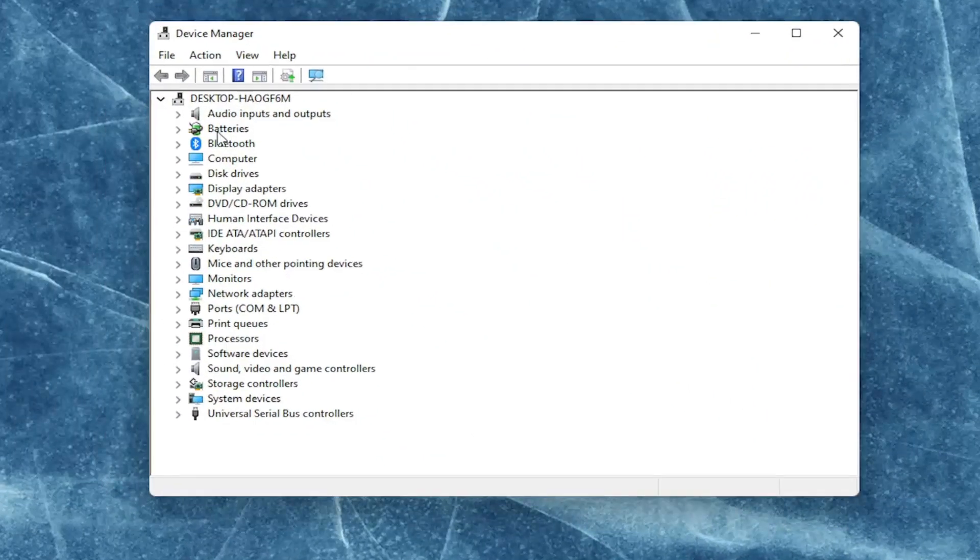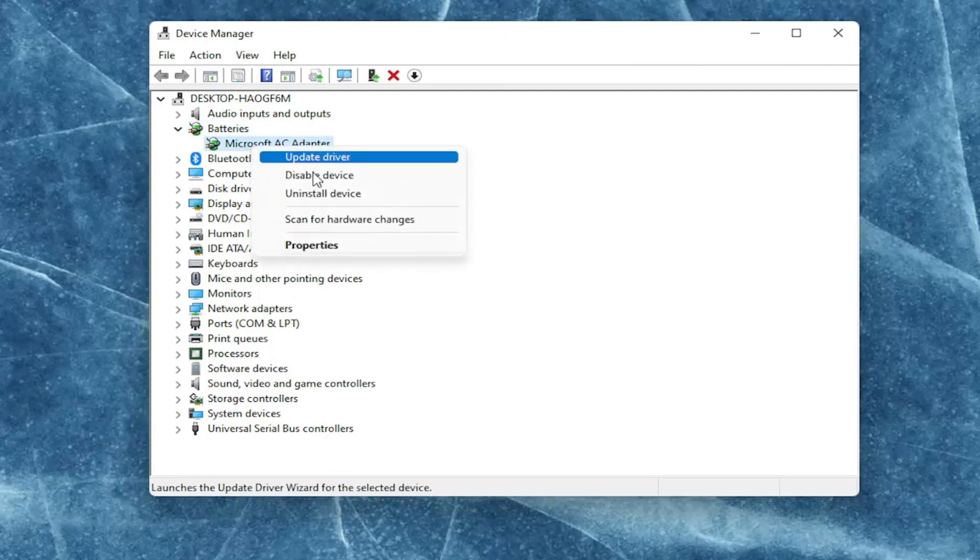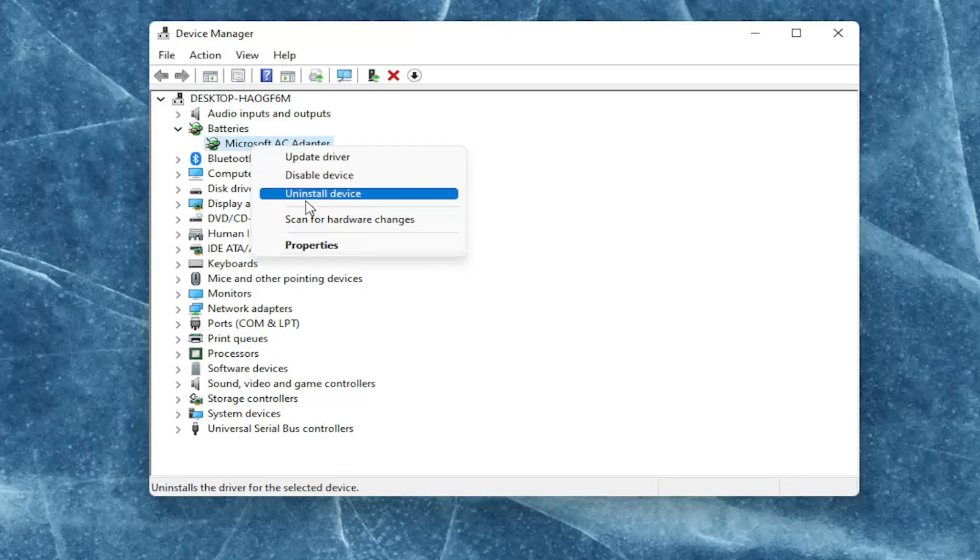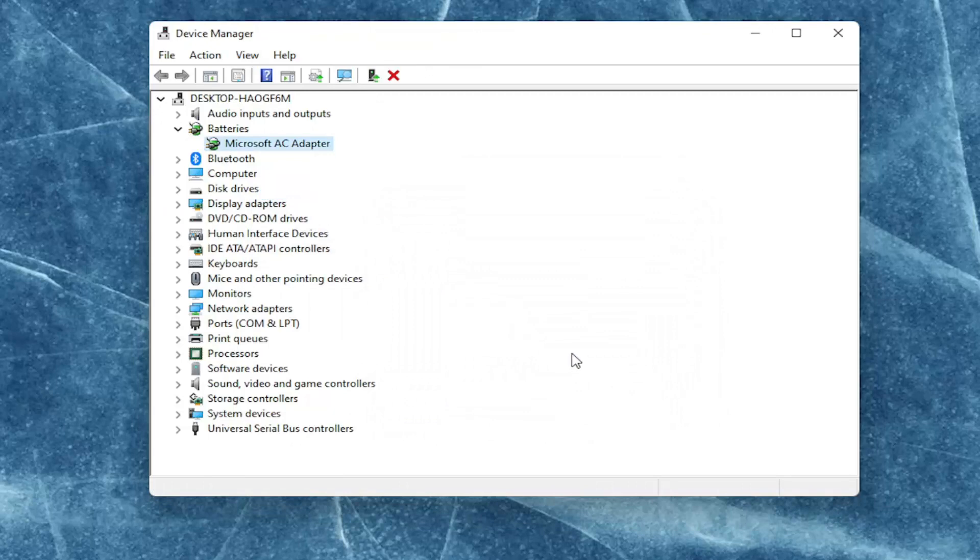You're going to expand the battery section here and right click on every device listed under batteries and select where it says uninstall device. Select uninstall.